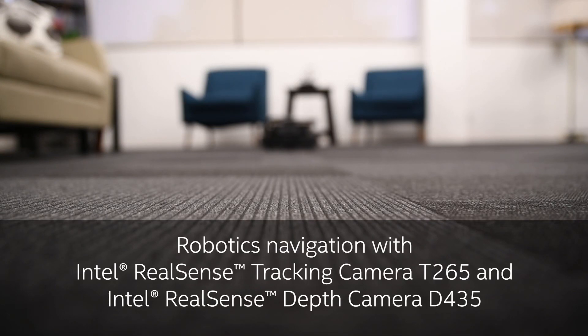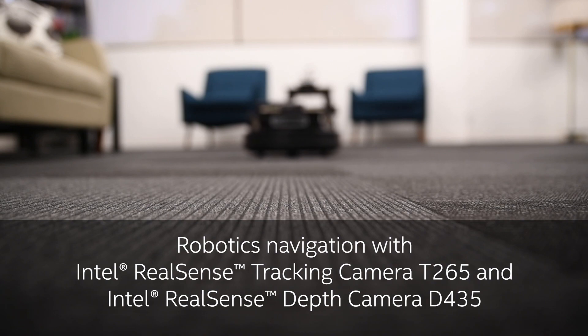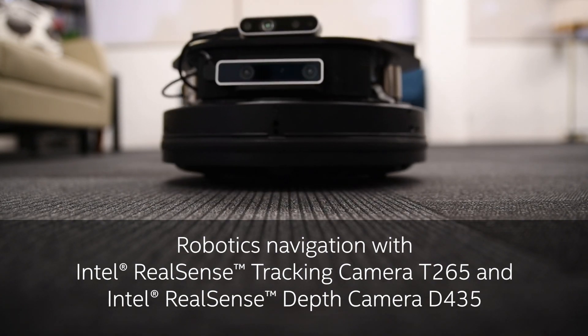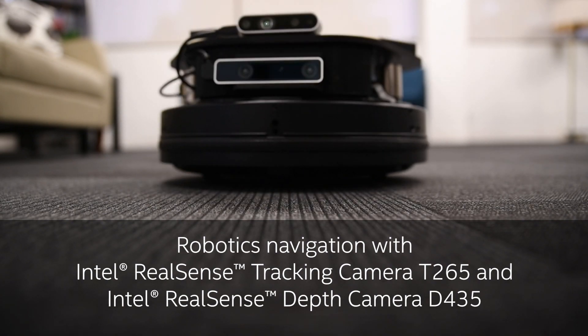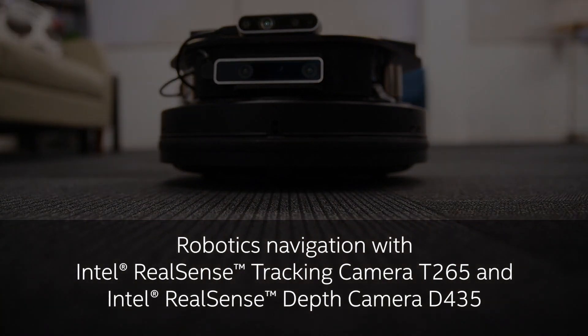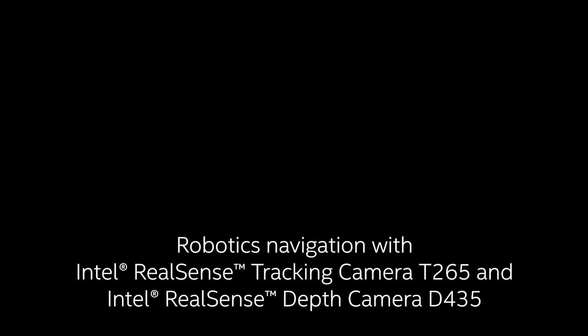Welcome to Robotics Navigation with the Intel RealSense Tracking Camera T265 and the Intel RealSense Depth Camera D435. In this video, we'll be showing some clips of a prototype robot featuring both cameras and showing what you can do with this combination.